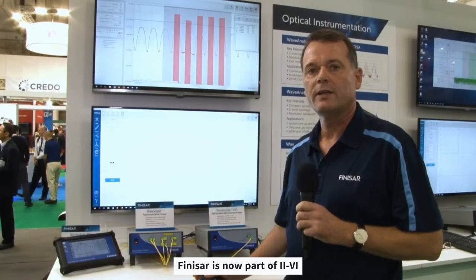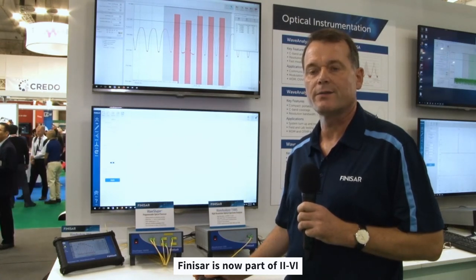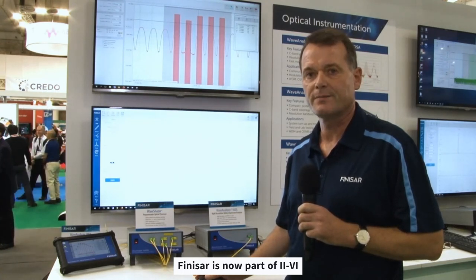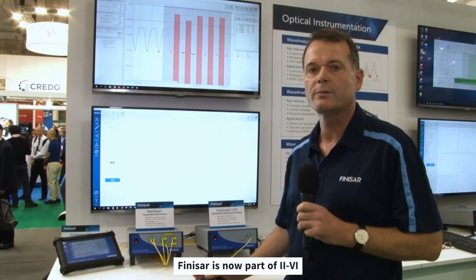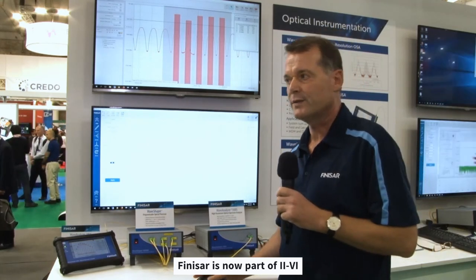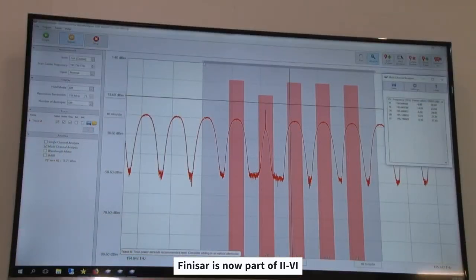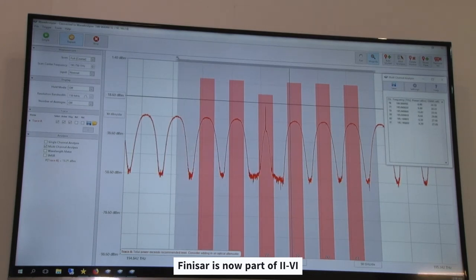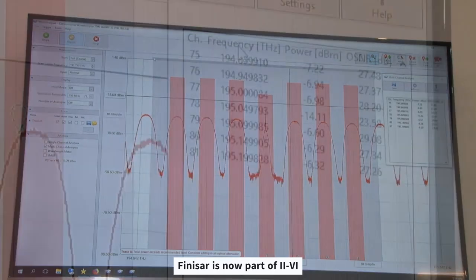An additional analysis function I would like to introduce here is the multi-channel analysis of the WaveAnalyzer 1500S. This analysis function provides the center frequency, the optical signal-to-noise ratio, and the power level of the channels. We see here a number of channels being analyzed, and I can increase the range where the analysis happens, so we see all the information listed in this table.